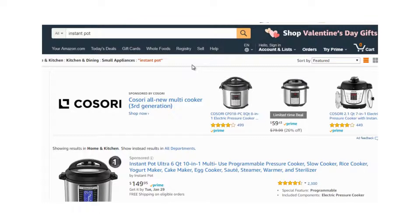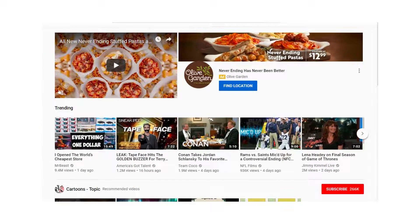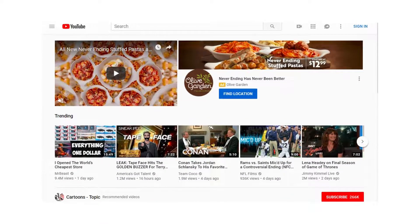To find YouTube videos related to promoting a product, let's pick one out of the blue. One product I've been using is the Instant Pot — basically a pressure cooker that cooks food at a really fast rate. We're going to hop over to youtube.com and type in 'Instant Pot' to see what we get.